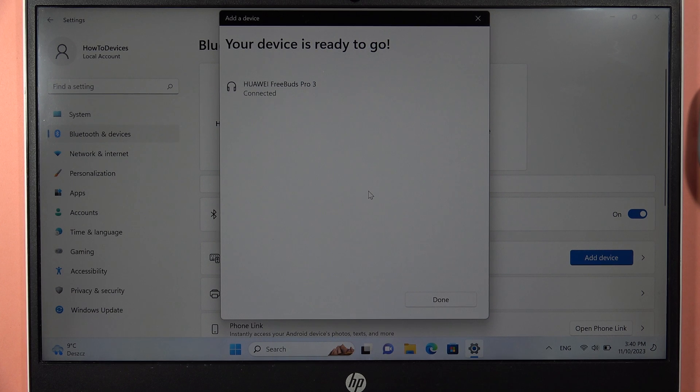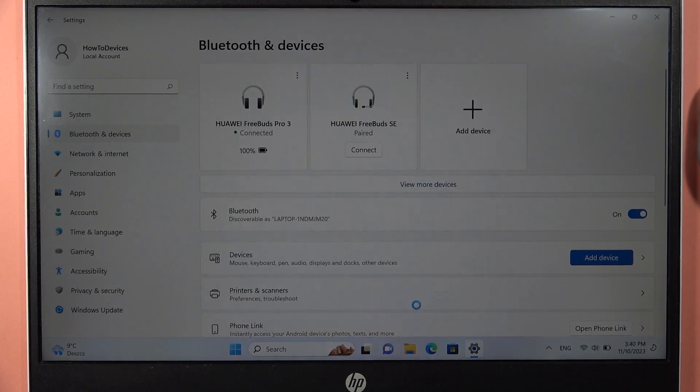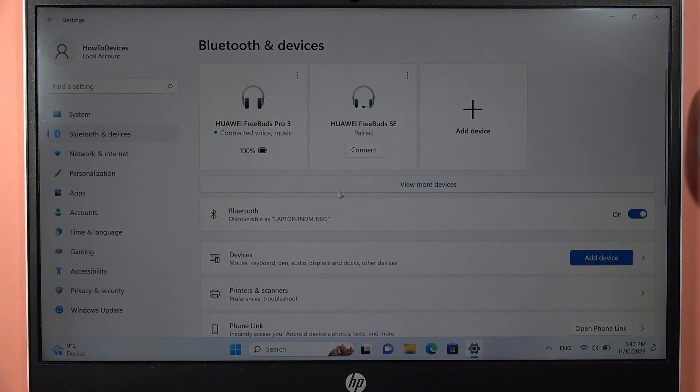As you can see, right now we are finally successfully connected. Yeah, that's all for this video. Bye!